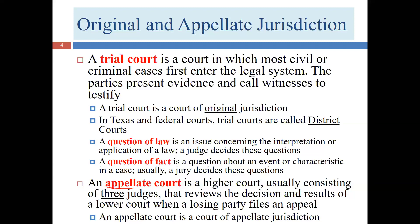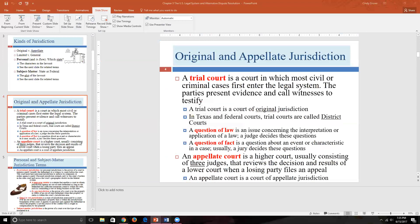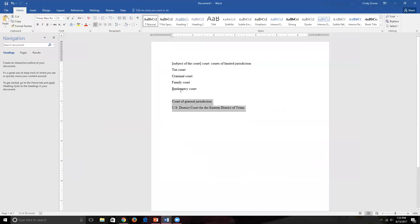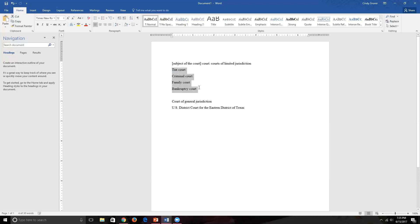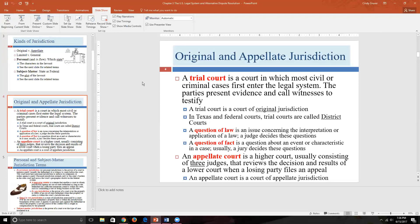An interesting thing about Texas: our trial courts of original and general jurisdiction are called district courts. Unlike 'tax court' or 'criminal court,' the word 'district' tells you the geographic limitations rather than the subject matter — essentially, every case arising in this geographic district can be handled here. Any carved-out subjects go to specialized courts, but if there isn't one, the district court can hear it all.